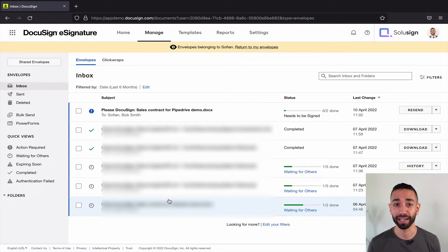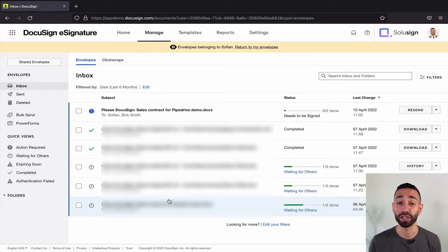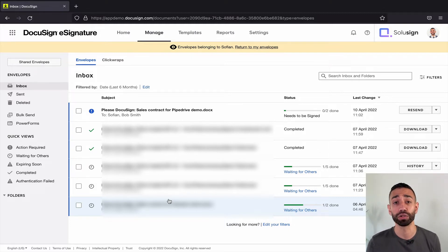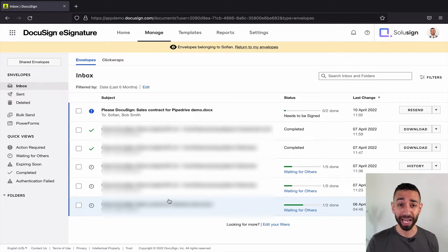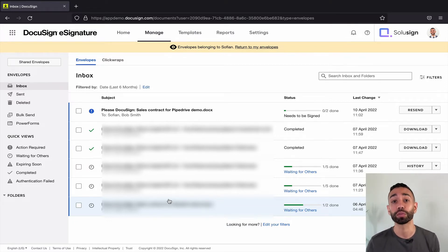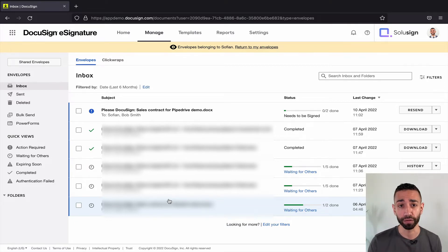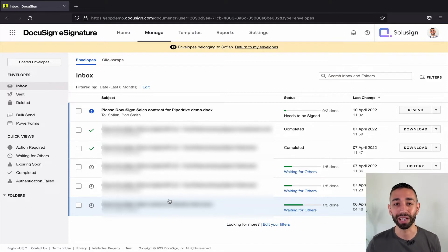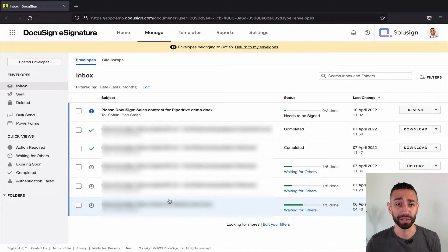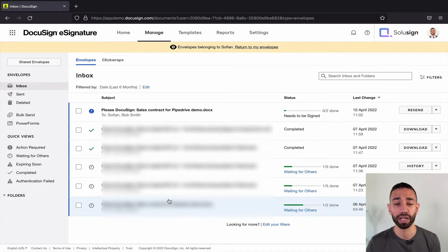So what actions can I take on those shared envelopes? I can take any action the owner of the envelopes would be able to take — that includes voiding, correcting, and viewing. What you cannot do, however, is sign the envelopes on behalf of that user. This is because the right to sign is not given to the envelope owner, but to the recipient who has been assigned a signing action in the workflow of the envelope.